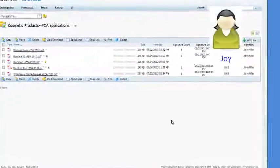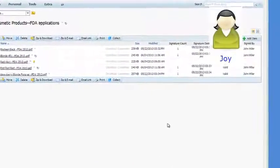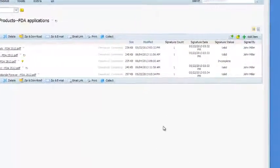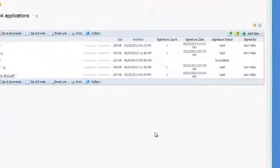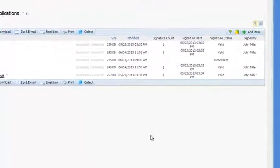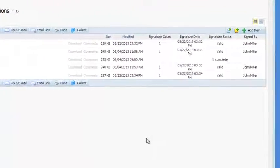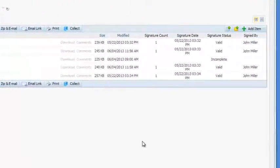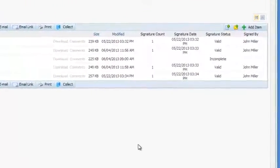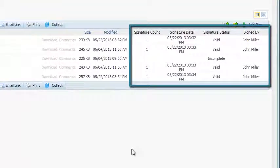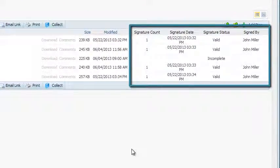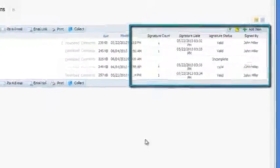In this demo, an FDA form will be signed by Joy Boyle and then countersigned by John Miller. Here we see Joy's OpenText document library screen. You'll notice the new columns showing information on the document's signature status.